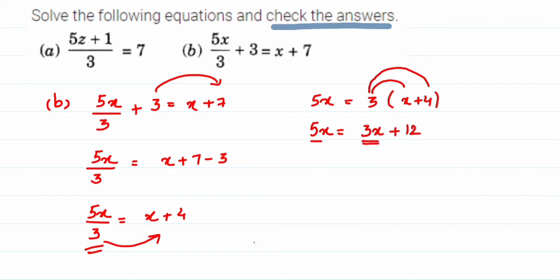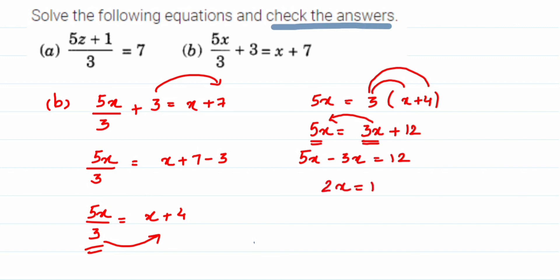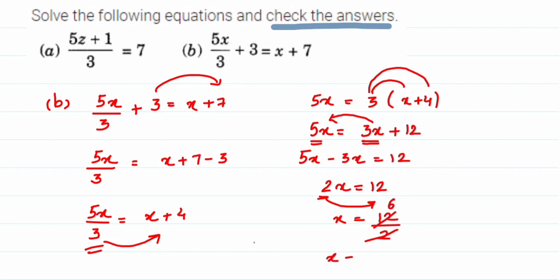Now I'll bring the variables together by transposing 3x to the other side. Since 3x is positive, transposing makes it negative: 5x − 3x = 12, so 2x = 12. This 2 is in multiplication with x, so transposing gives x = 12 / 2. Cancelling, x = 6. Now we're going to check this value in the equation.